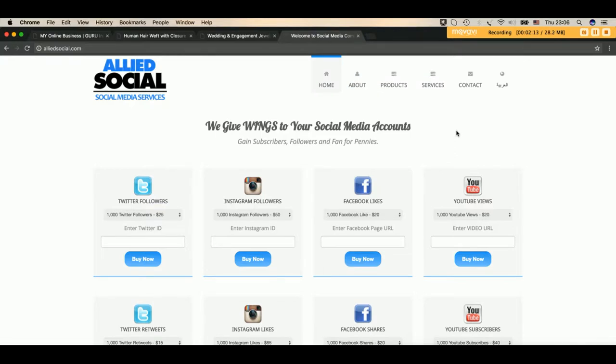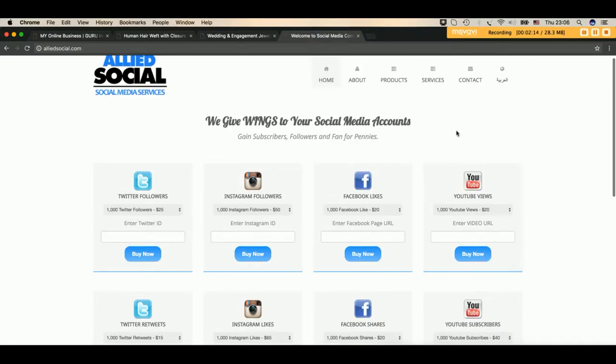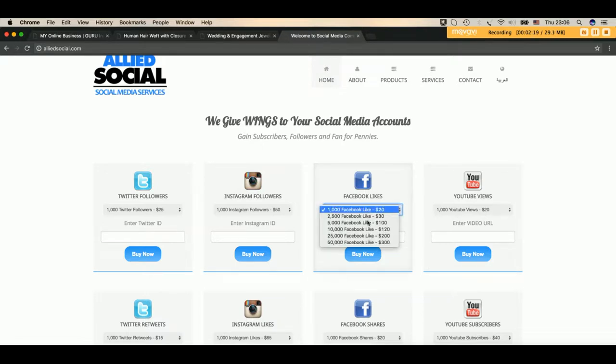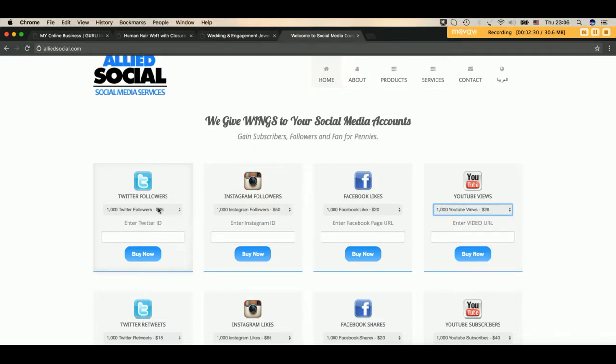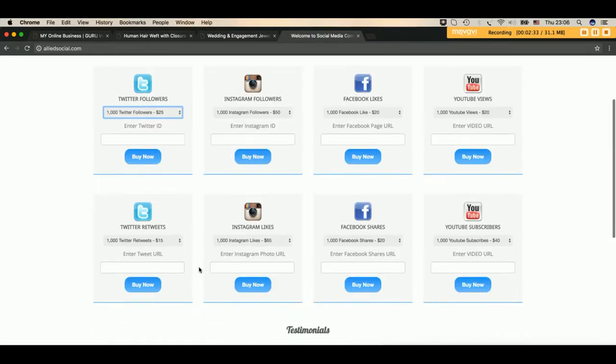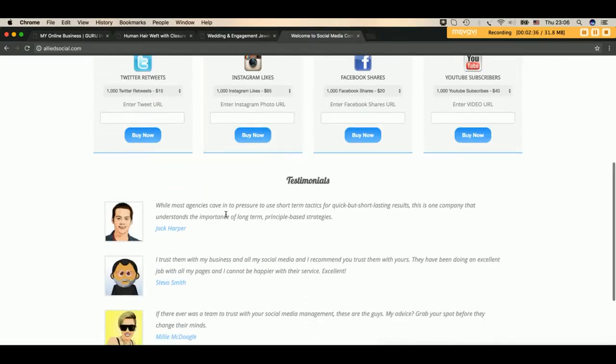Another website like this one is selling social media services like YouTube views, Facebook likes, Facebook post likes, YouTube subscribers, Instagram followers, Twitter followers, Twitter retweets, everything. Everything is here. Again, the list of suppliers is available and will be given to you.